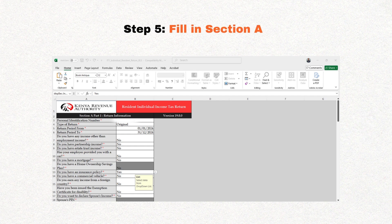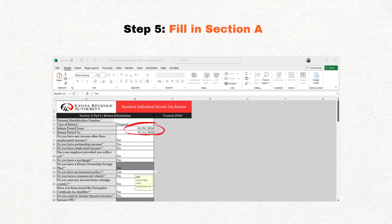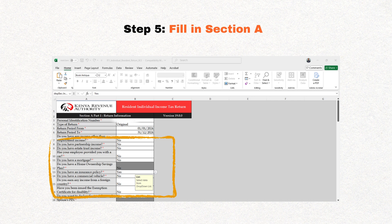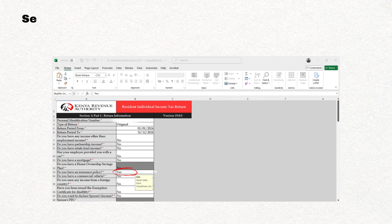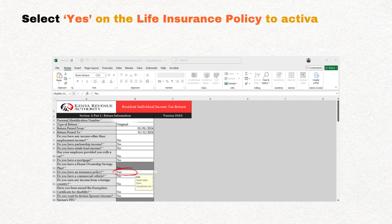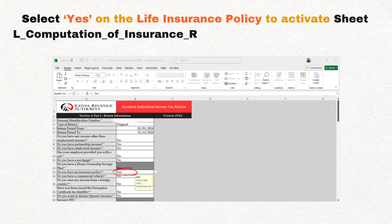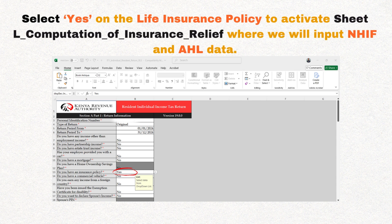Once we've confirmed we have the right form, we can now move to step five. We'll fill in section A part one where you will input your KRA PIN. Then select the type of return as original if you're filing for the first time this year, or amended if you're making an amendment. Then input the return period as 1st January 2024 to 31st December 2024. Fill in the questions on car or income mortgage appropriately — for most individuals it's no, but if you have another source of income you need to click yes. What is different this year for all employed individuals is that we'll select yes on the life insurance policy to activate sheet L, which is a computation of insurance relief, where we will input the NHIF and AHL data that we've collected. Then click next.